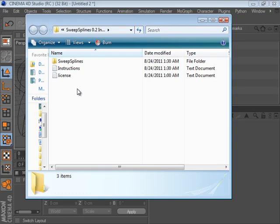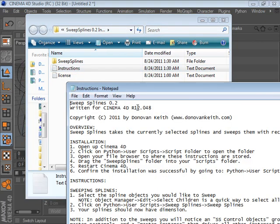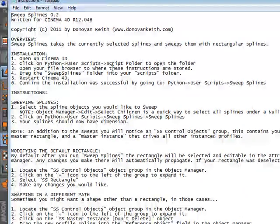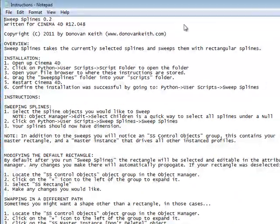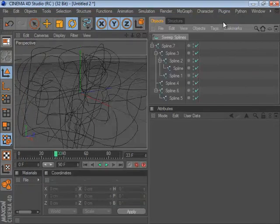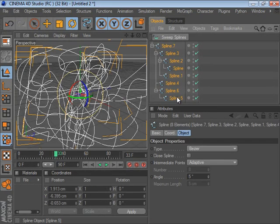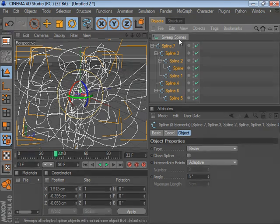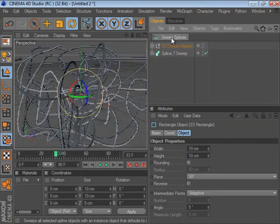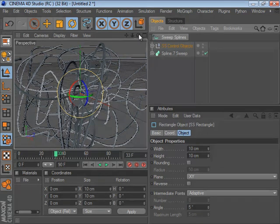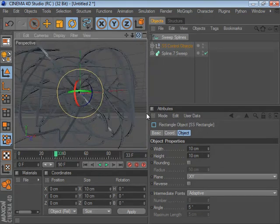SweepSplines is a Python plugin for Cinema 4D. It comes with full instructions for use and it's very easy to use. The first step is to select the splines you want to sweep and then click on your SweepSpline icon. You'll end up with fully swept splines.